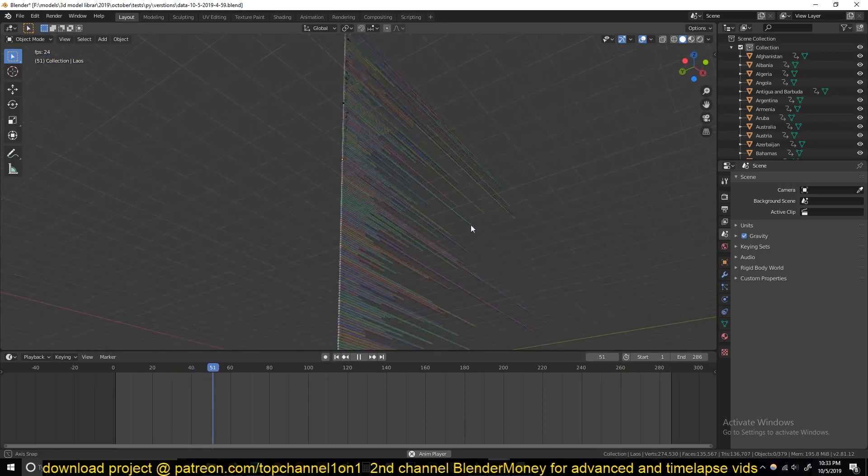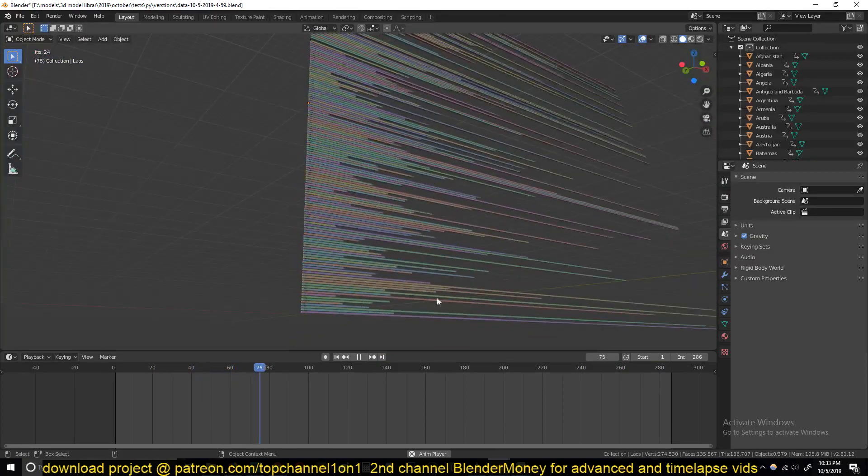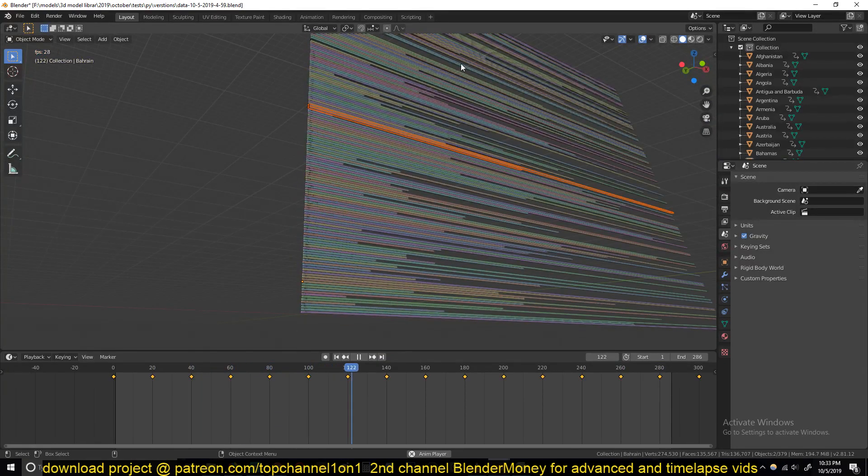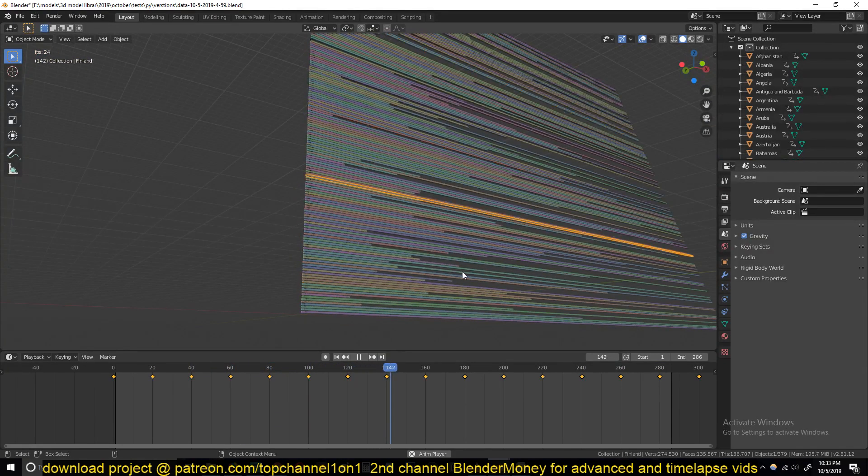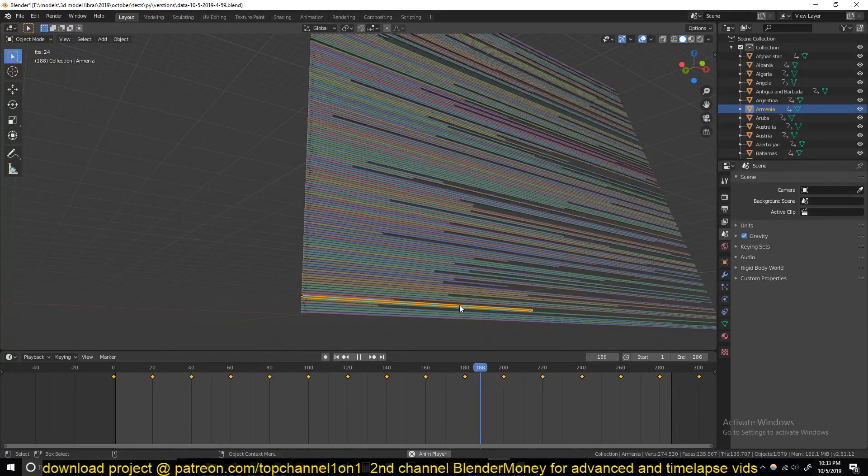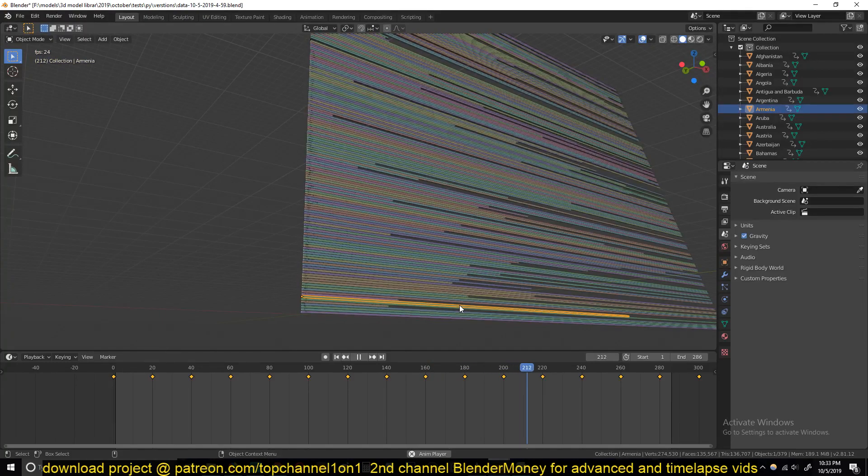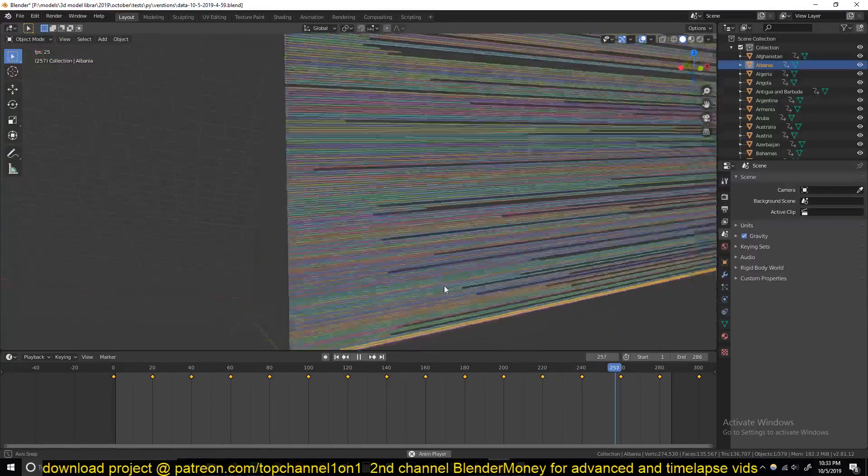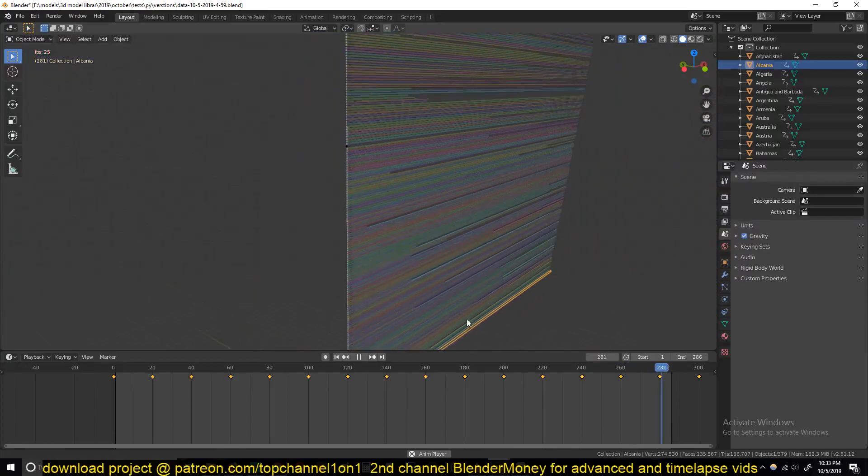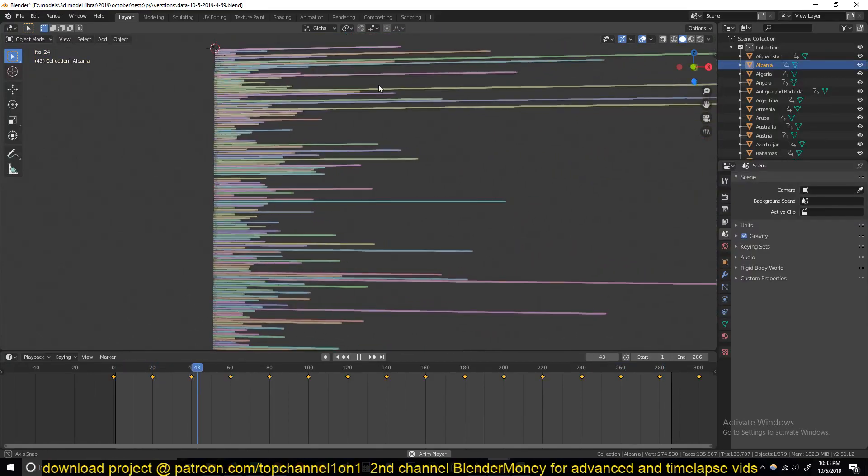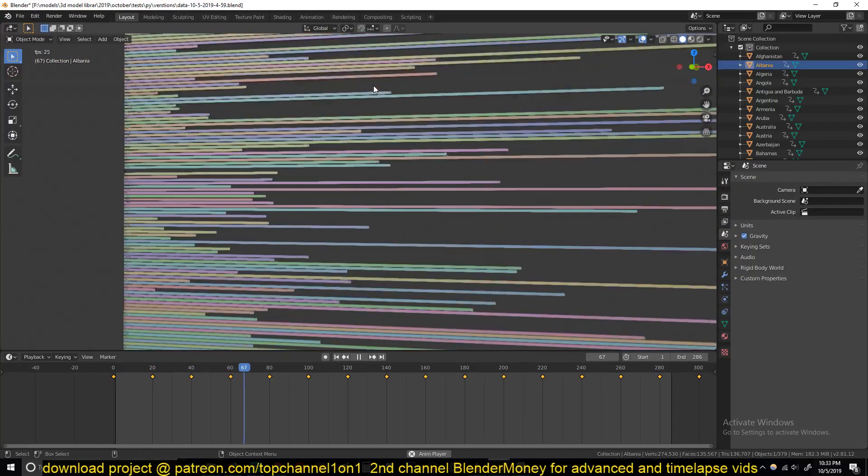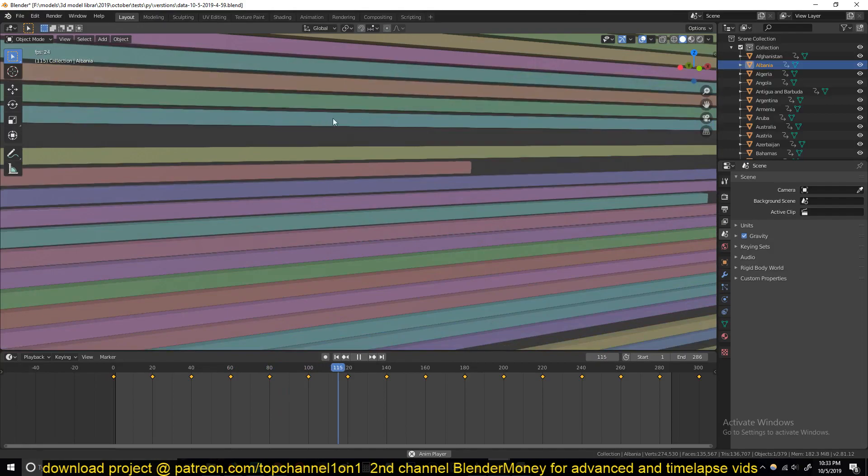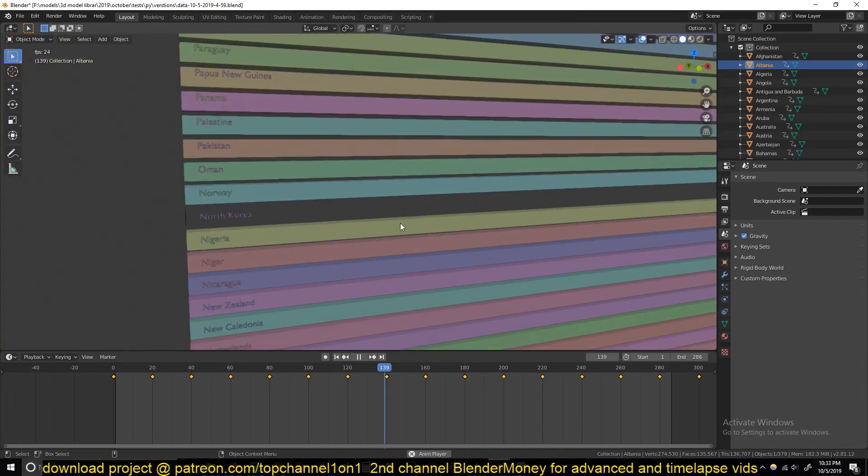Trying to animate these accurately manually can take a lot of time. It even seems quite impossible to do accurately. So that's why Python scripting can really help here.